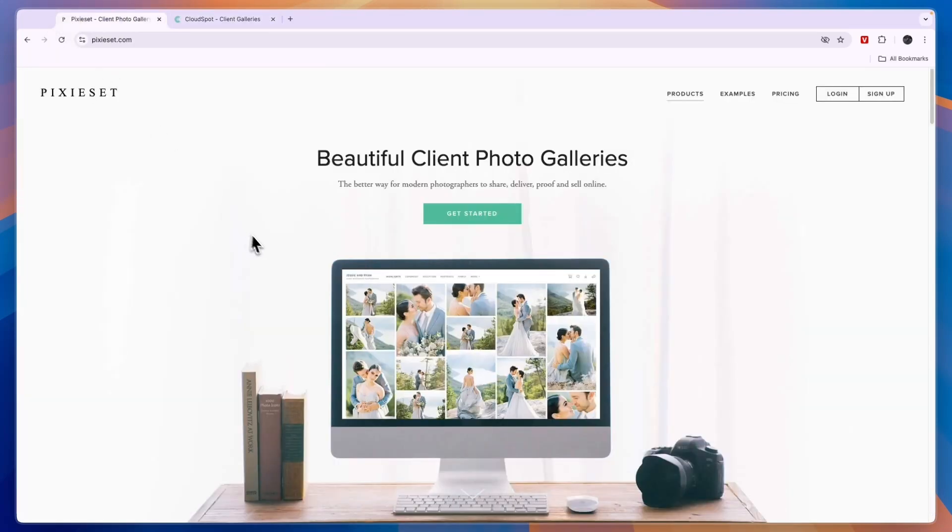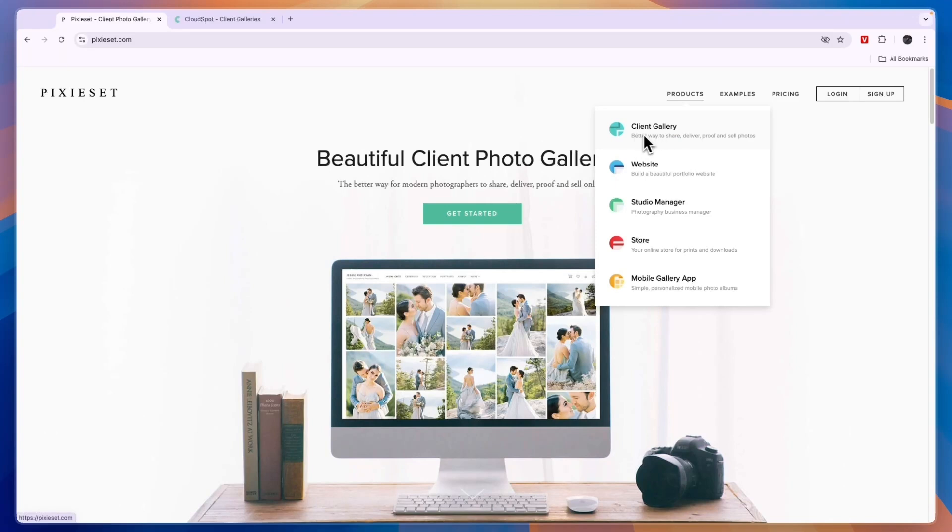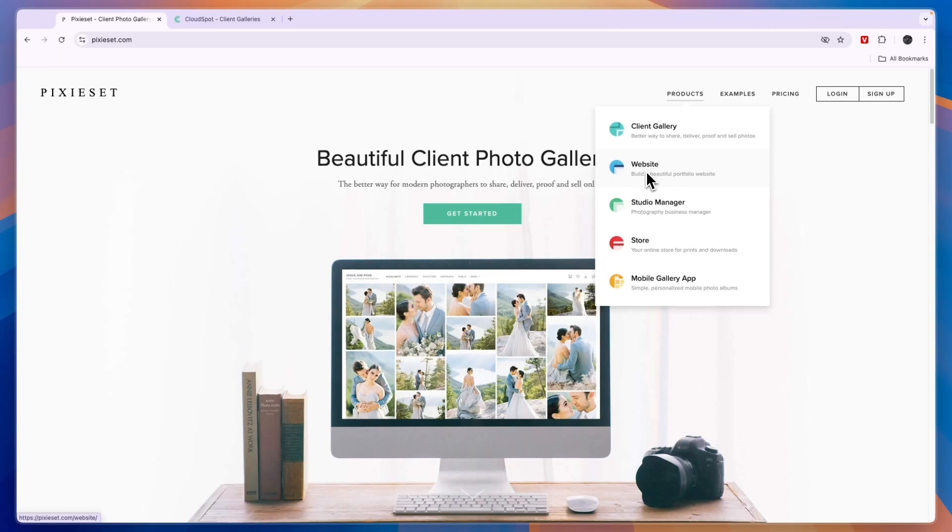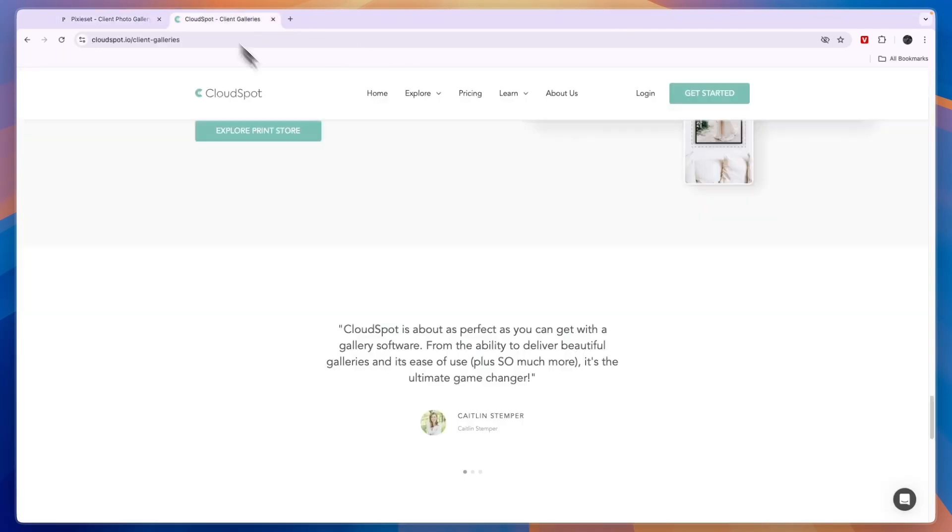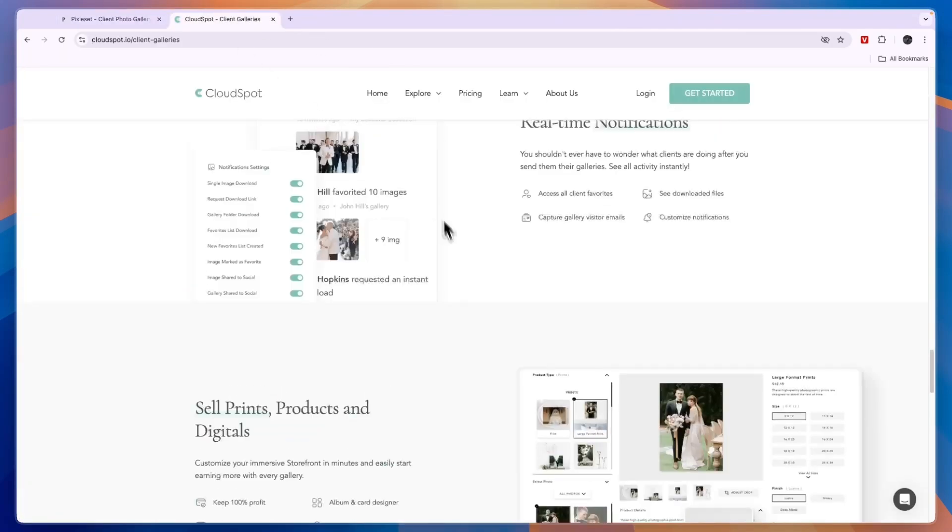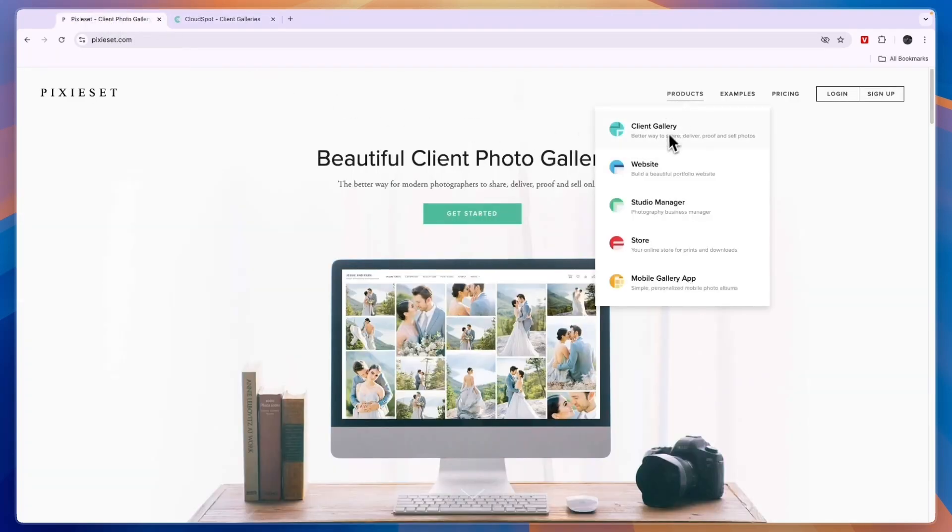Comparing this to Pixyset, you can also use it for the client gallery, which means you can share the pictures with your clients. You can put it behind a password or even behind a paywall. They can also use it to build a beautiful portfolio website. Whereas Pixyset has a real built-in portfolio website builder, CloudSpot doesn't really have that. So if you want to create a portfolio website, then Pixyset may be better.